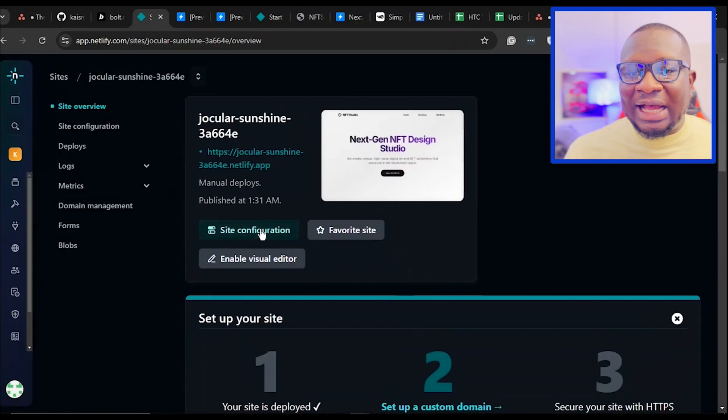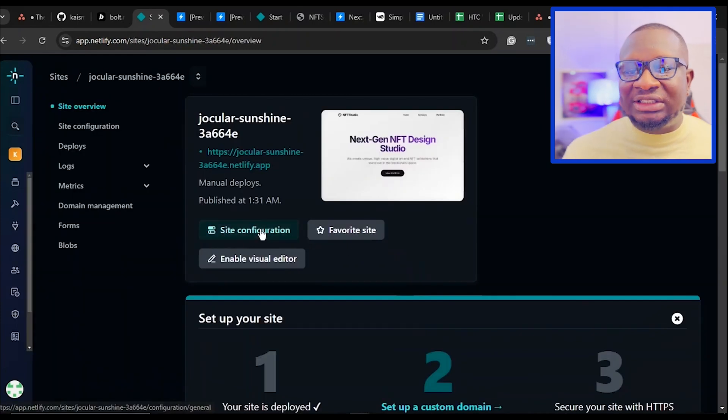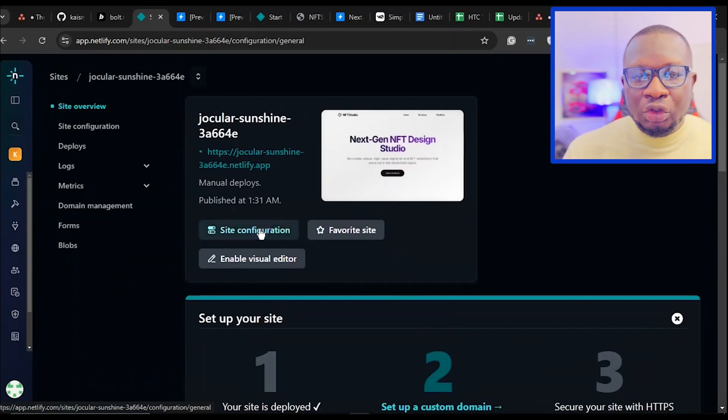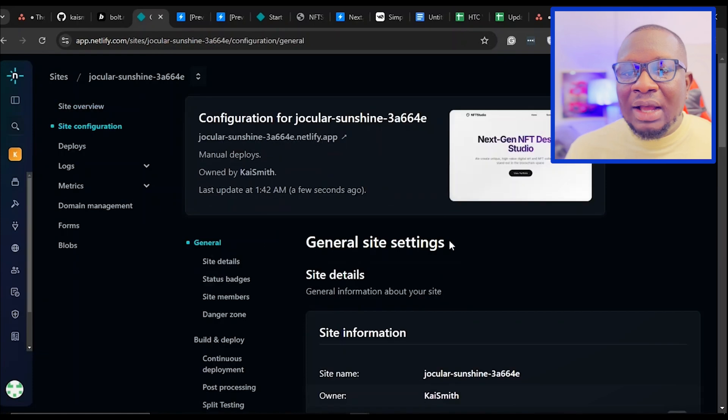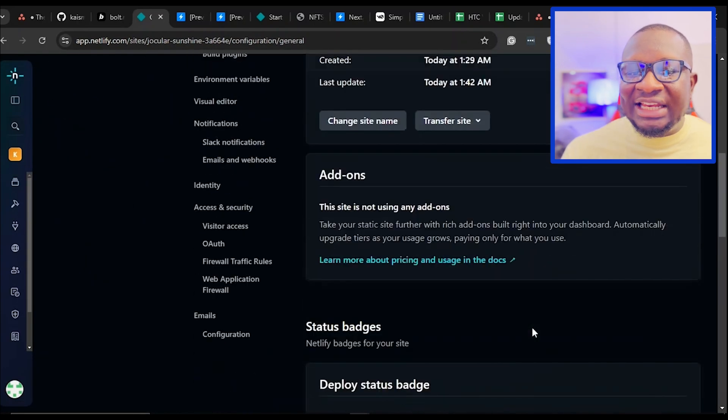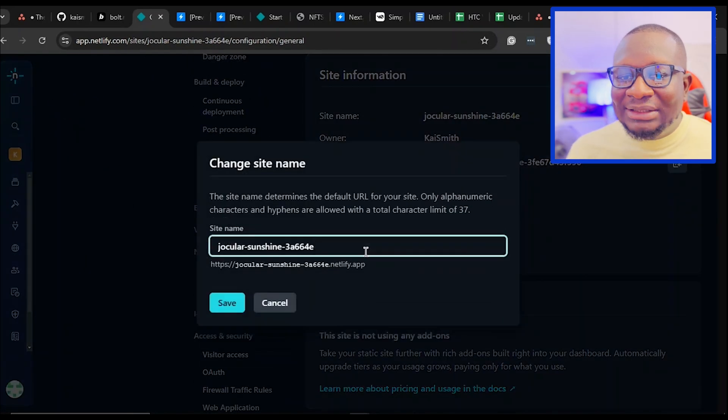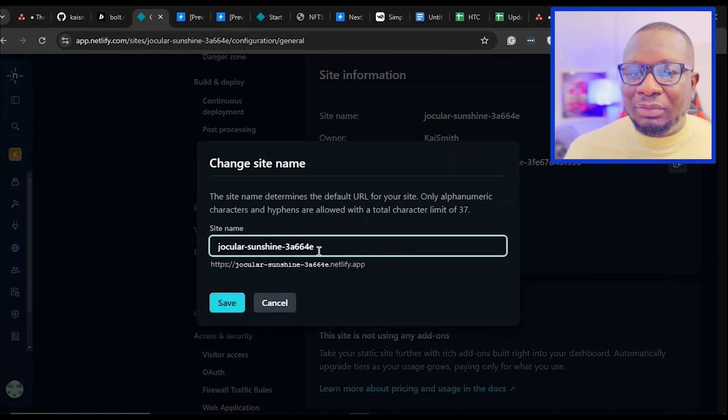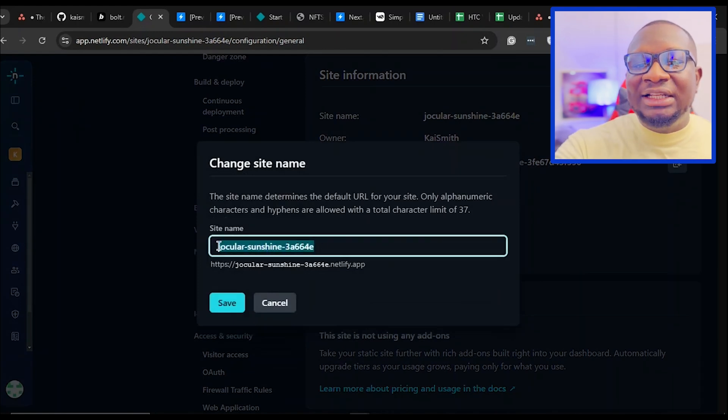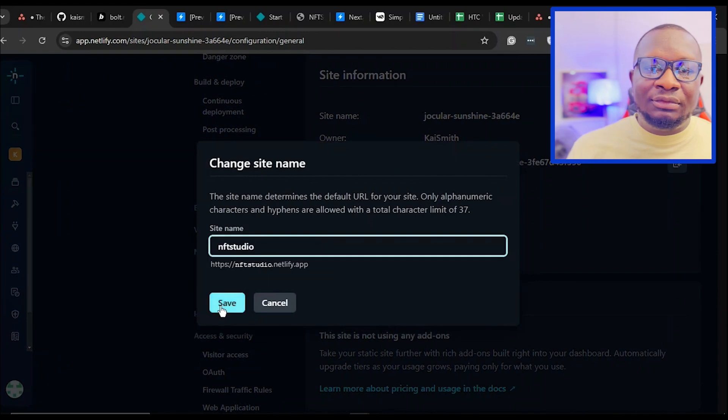On the Project Card, click the Site Configuration button to access site settings. Scroll down and click on Change Site Name. This allows you to customize the name of your website. Let's change this to NFT Studio, then click Save.